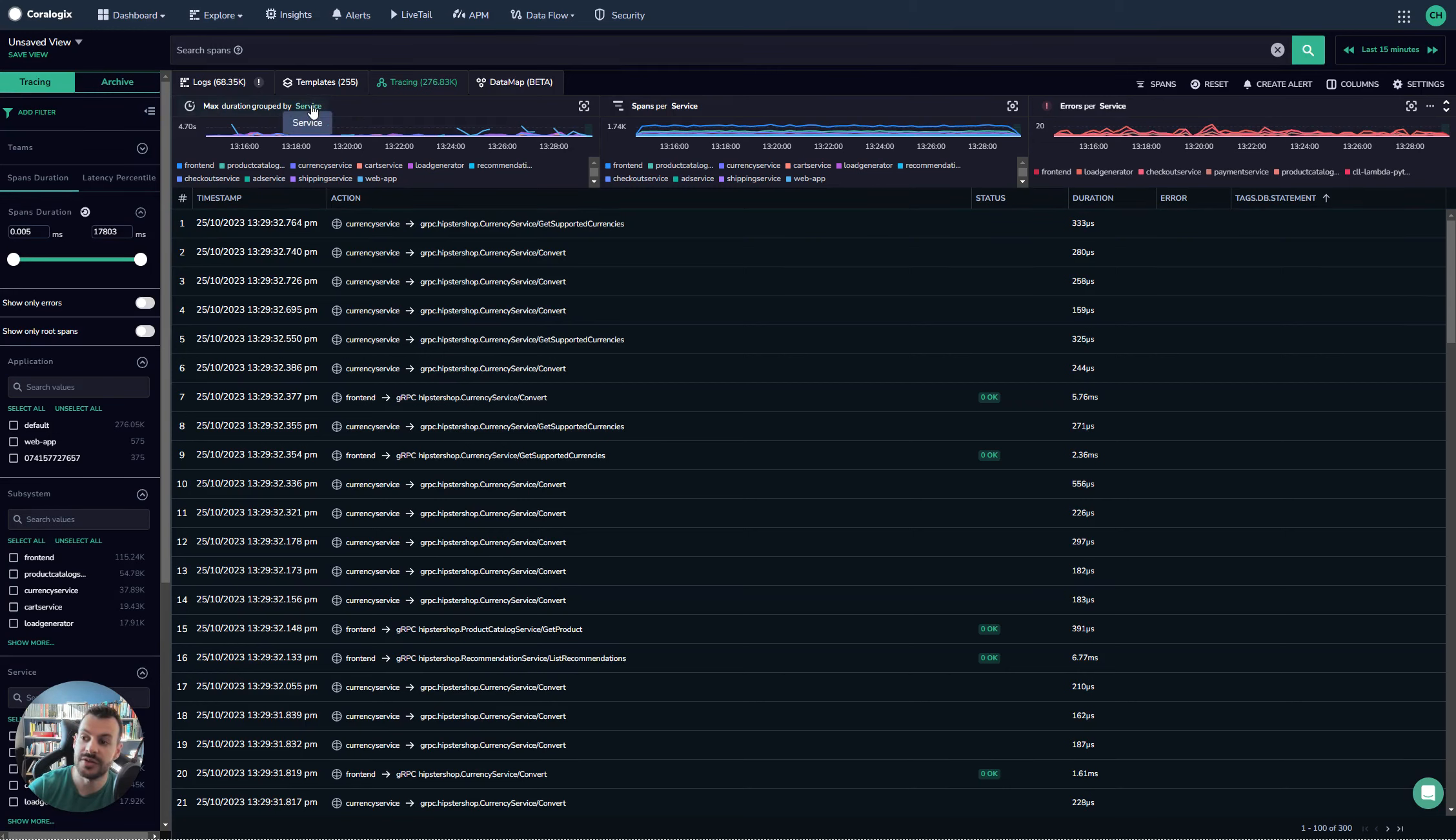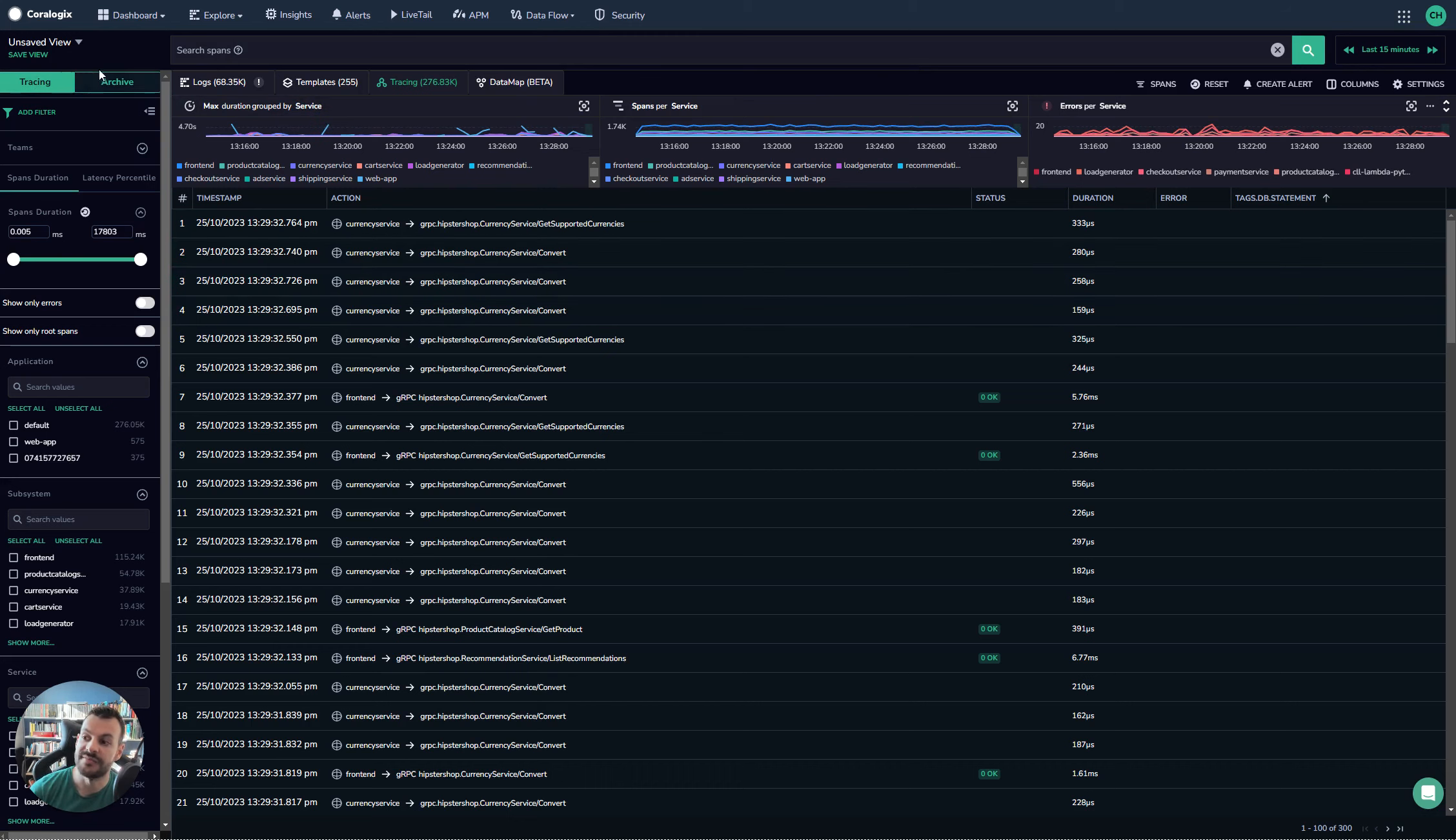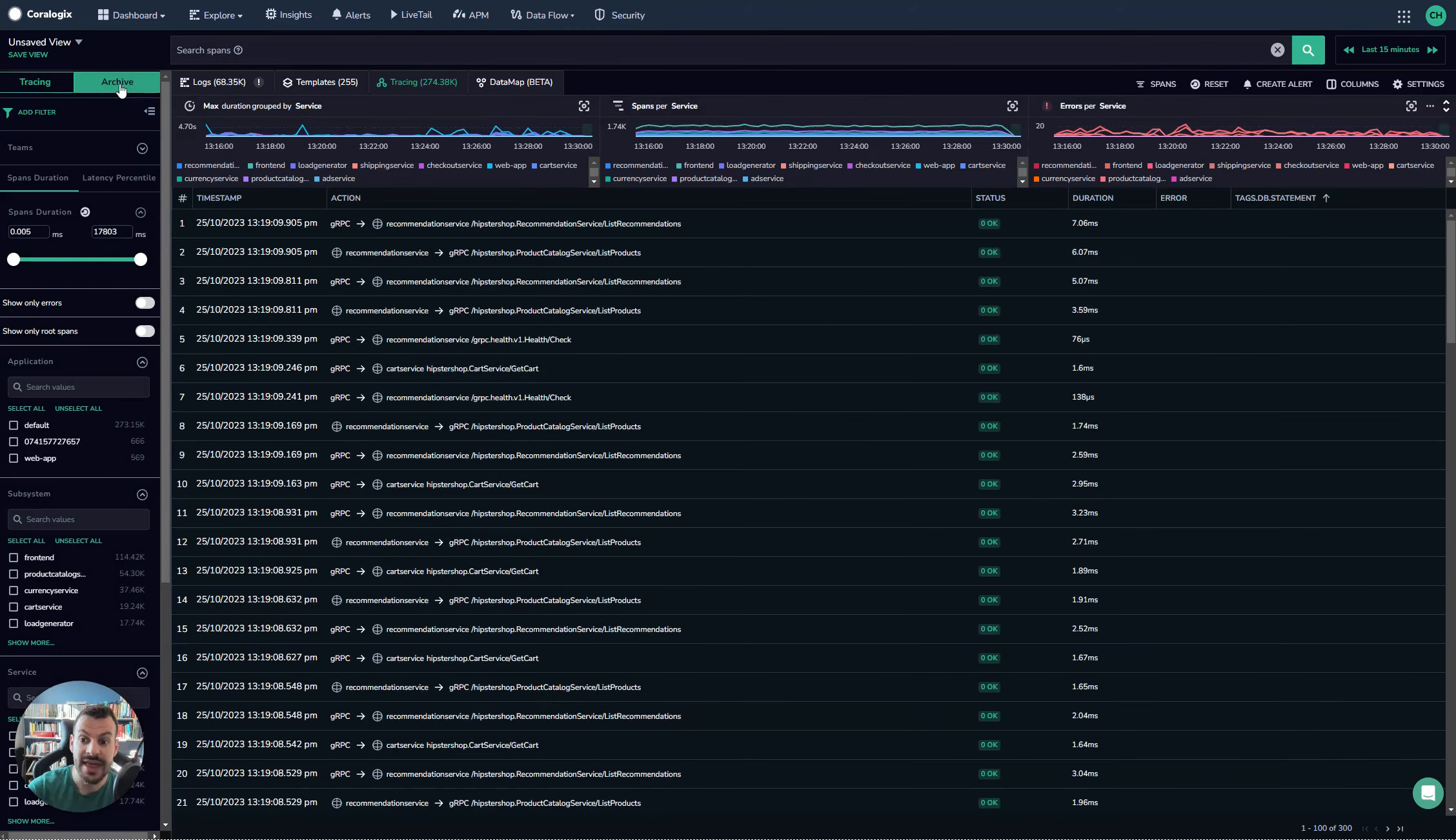What you can do in the Chorologics platform is, from your tracers UI, you can see this archive button here. We're currently in tracing view. If you click archive, it will automatically switch into archive mode.